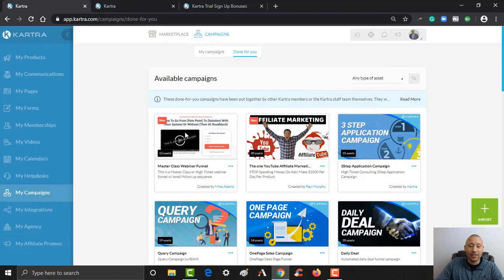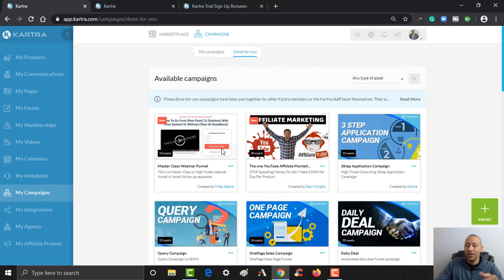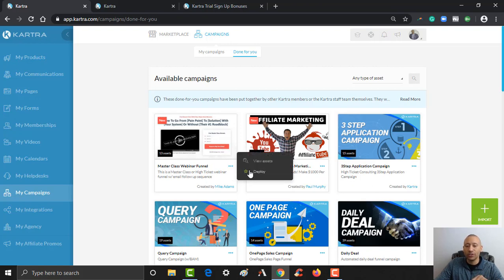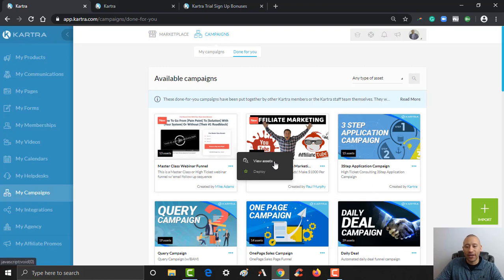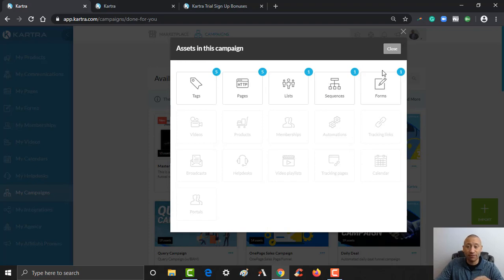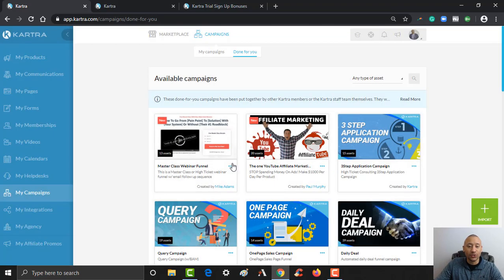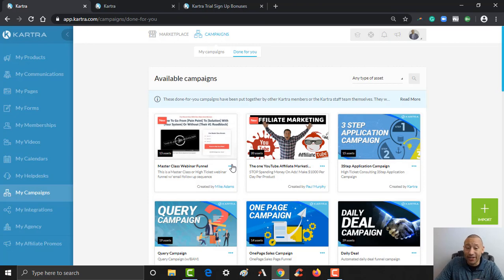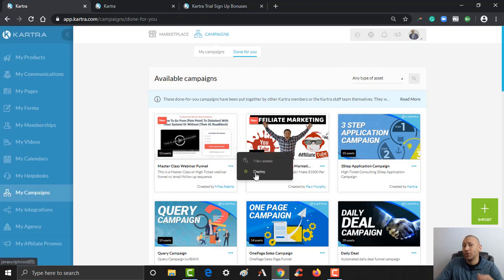And I can see that that funnel has been uploaded to my account. And then from there, if I was ready to use it, I would click these dots right here and click Deploy. And then all the pages, and here's all the assets. So all the tags, the pages, the list, the sequence that comes with this, the form that comes with this one. All you need to do to kind of put it all into your system so that way you can edit it is you simply need to deploy the campaign.